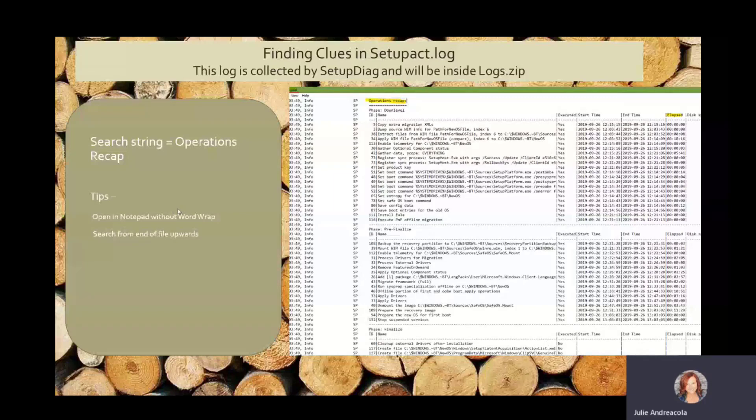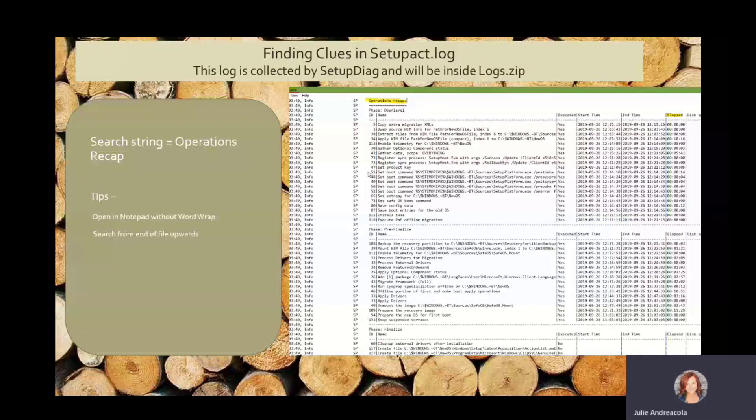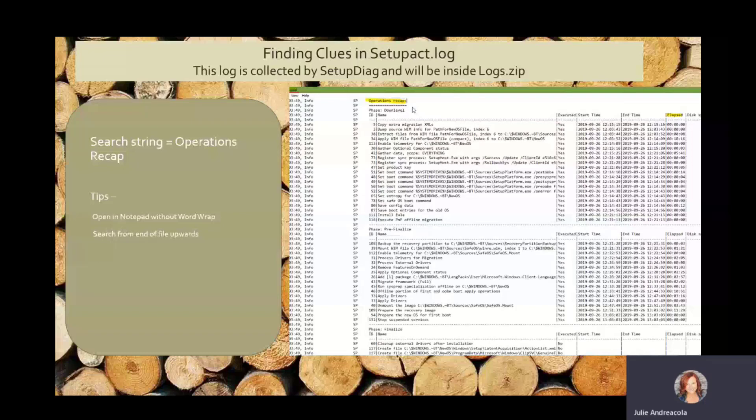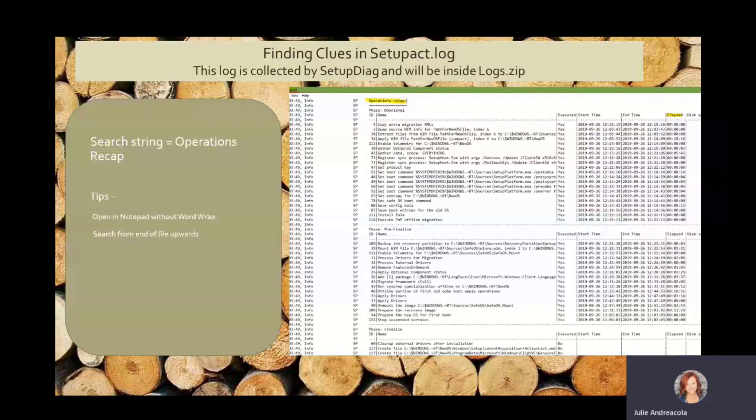A couple tips, again, don't use CMTrace. Open up Notepad. This is actually a screenshot directly from Notepad. It lines up beautifully into a table if you stretch it out and turn off Word Wrap. So look for that. And the other important thing is this operations recap happens many times throughout the upgrade process. So jump down to the bottom of the log file and then search up from there and you will find the last one.